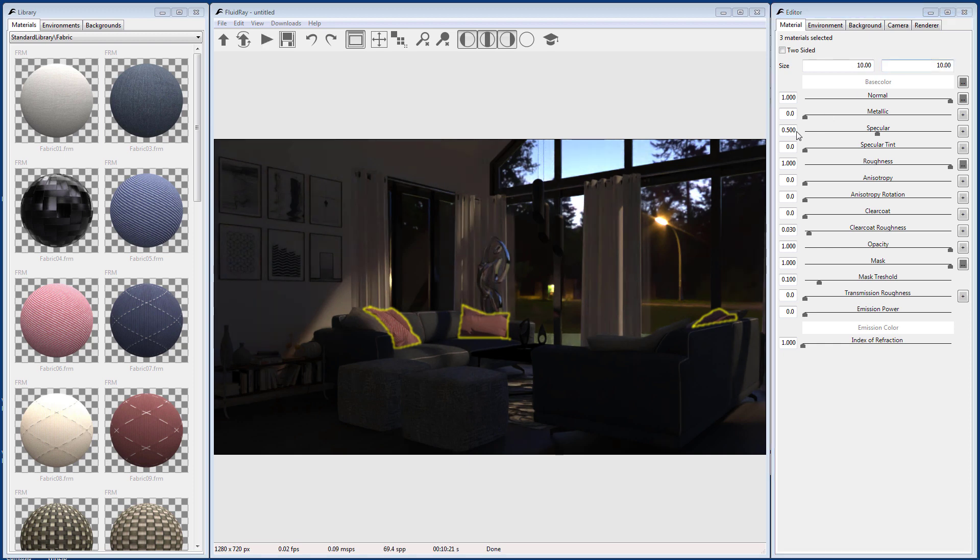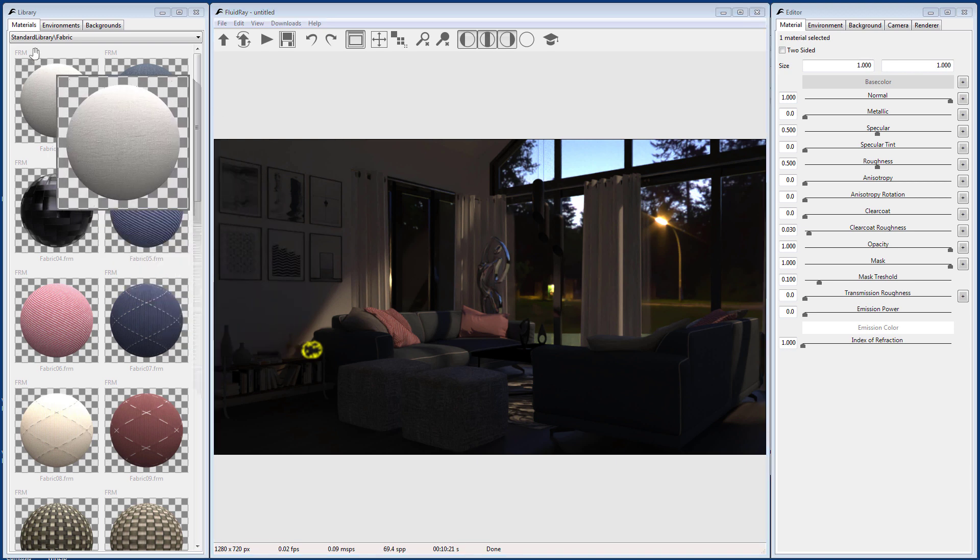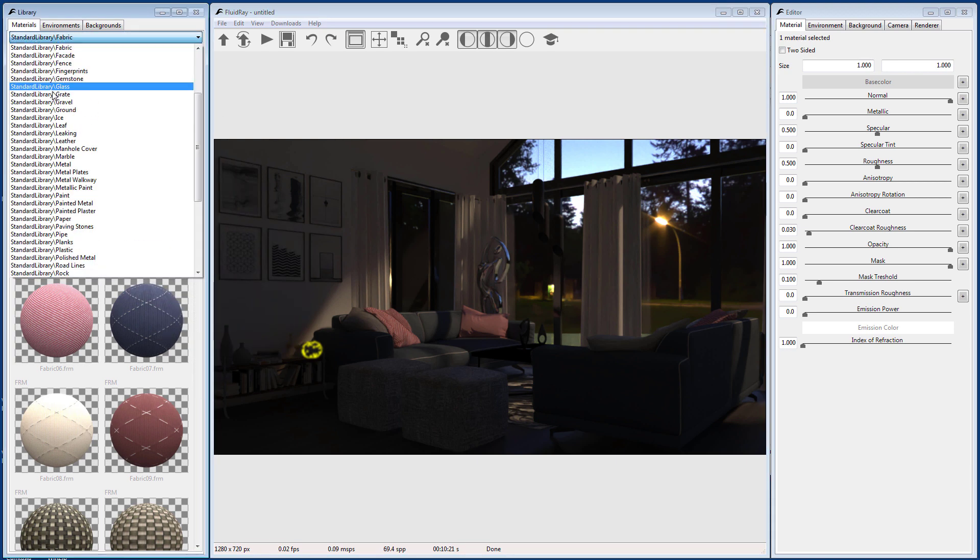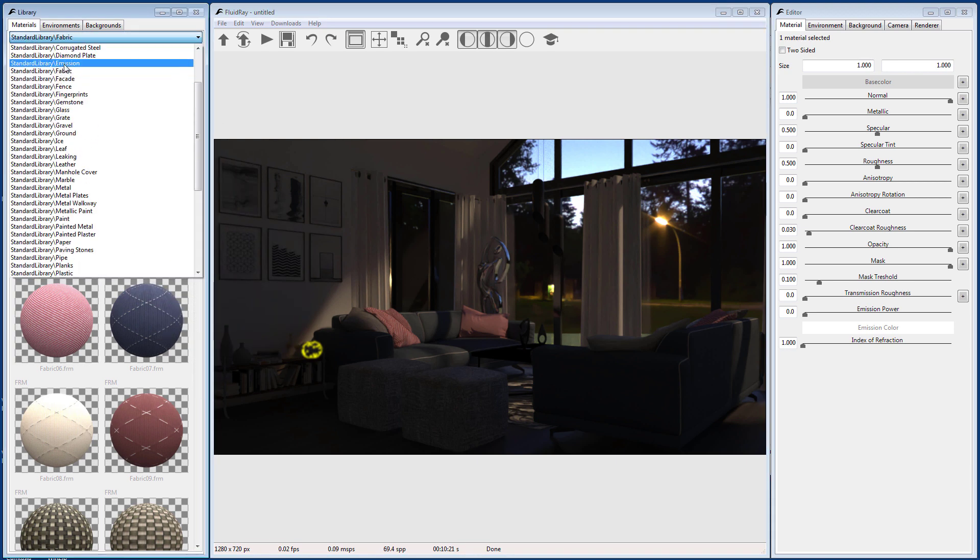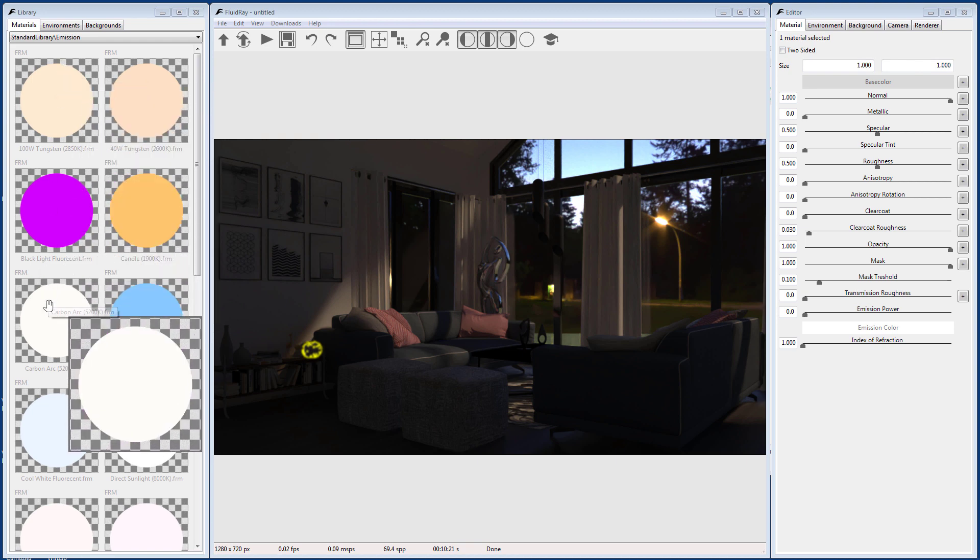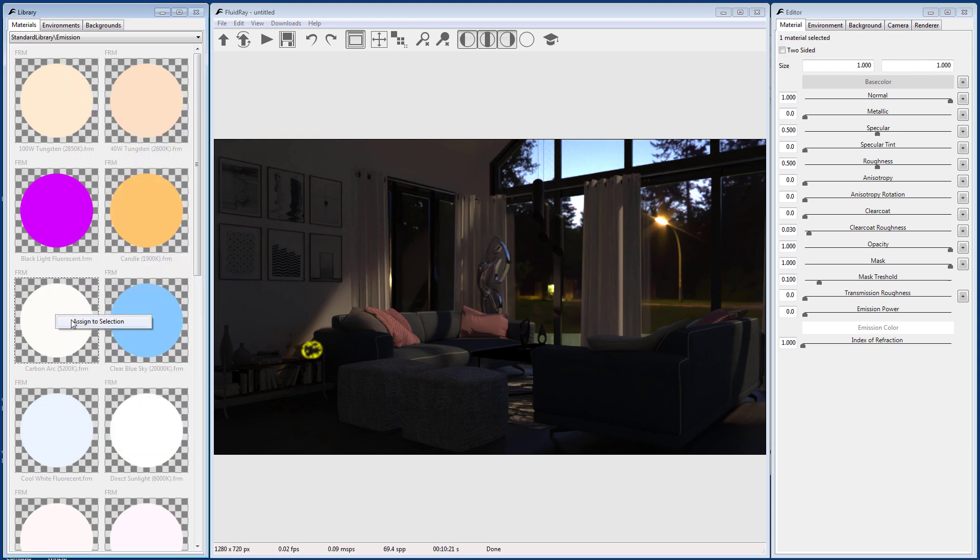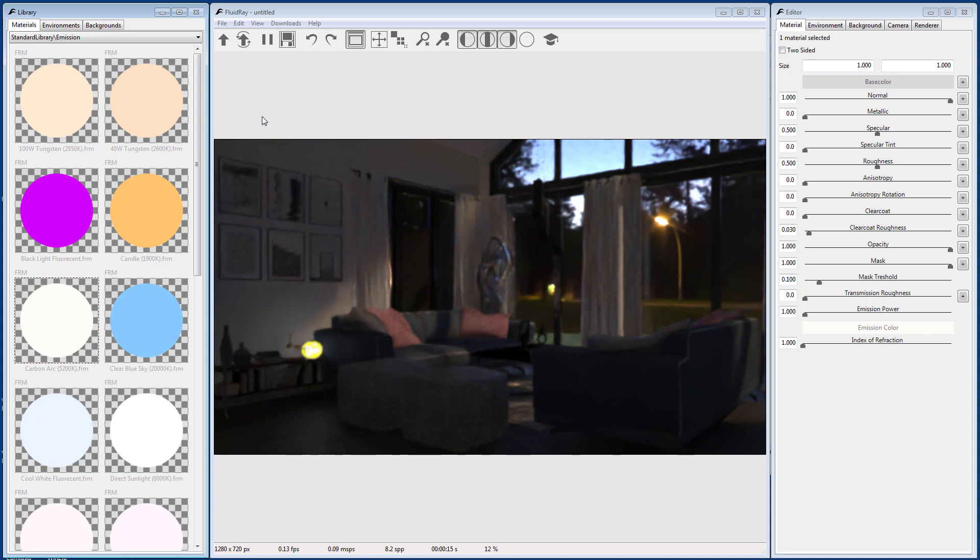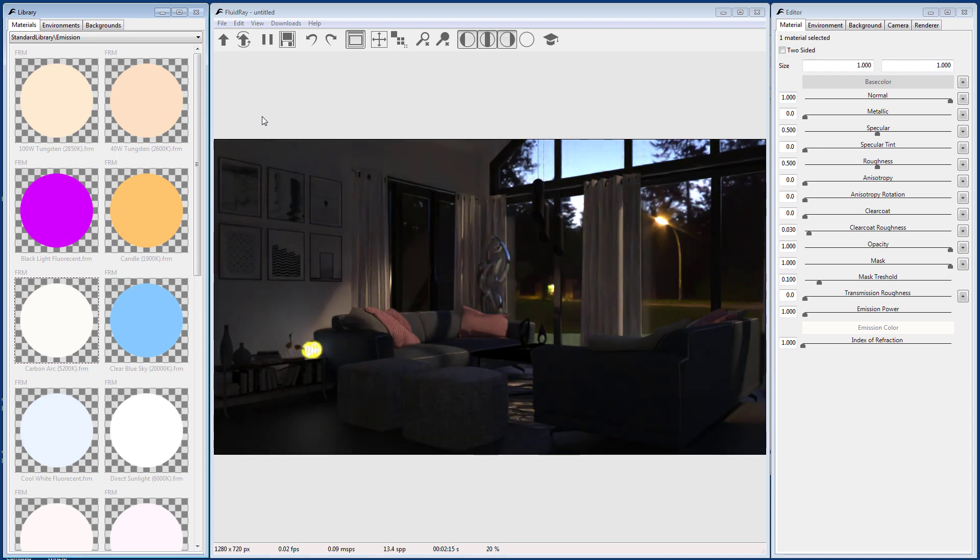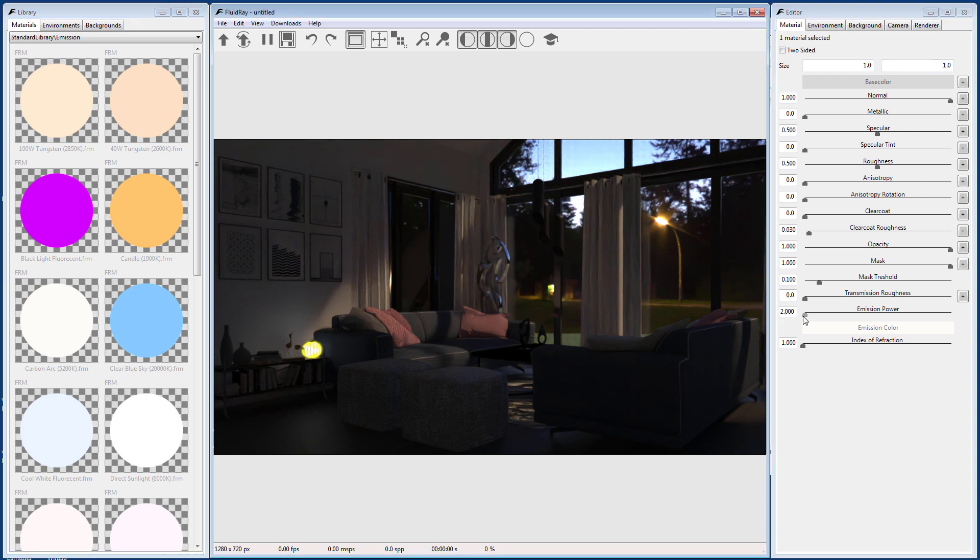Let's add some artificial light. To add artificial light, we have to assign an emissive material to a surface. Let's increase its power in the Editor panel.